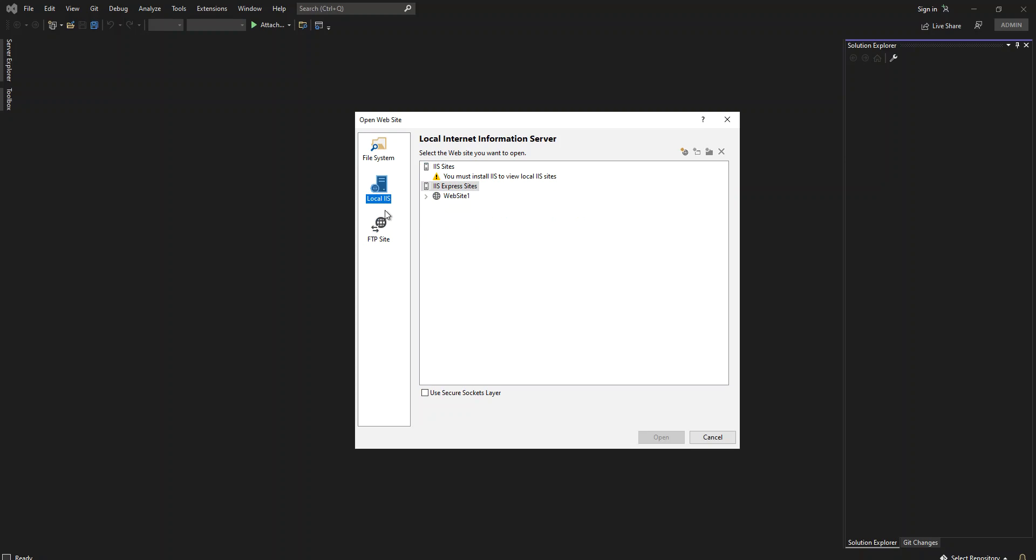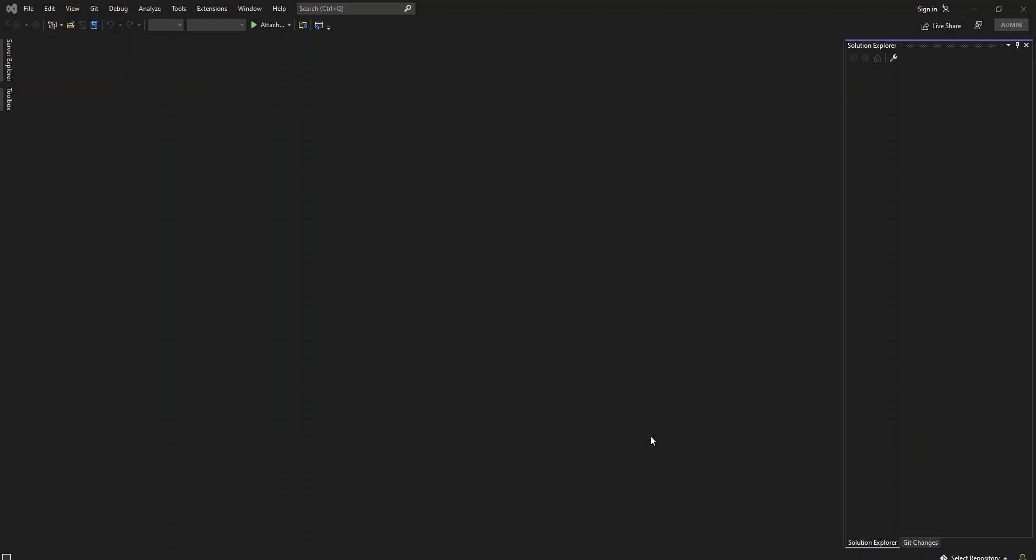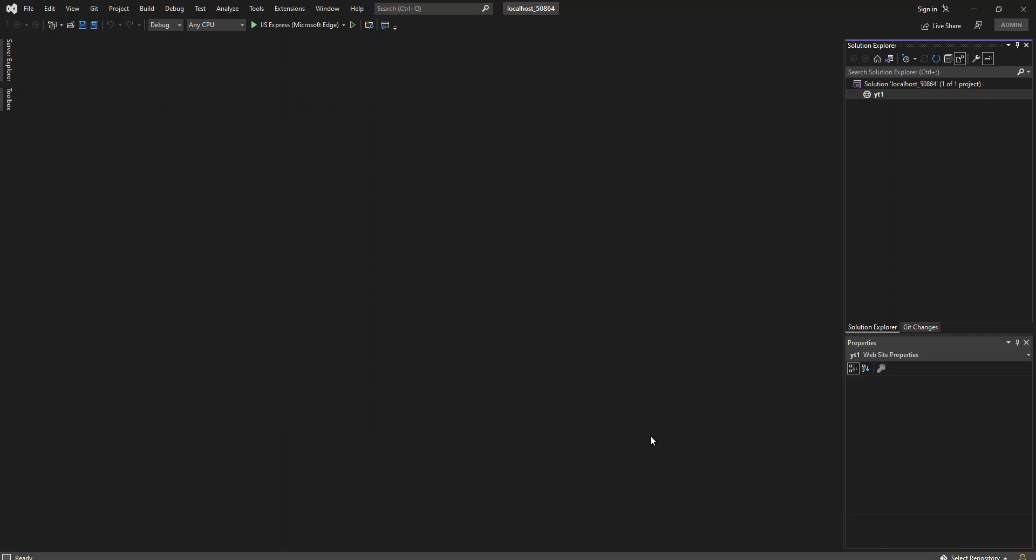We're just going to keep it here. As you can see, there's a website created here, but we're just going to click on the top folder here and we're going to click Create New Site. This will create a new website for us. We're just going to name it YT1 for YouTube 1. It's not really important.